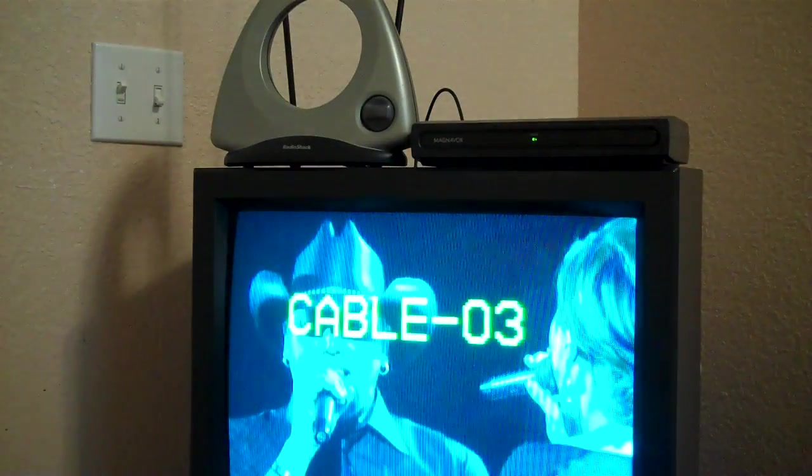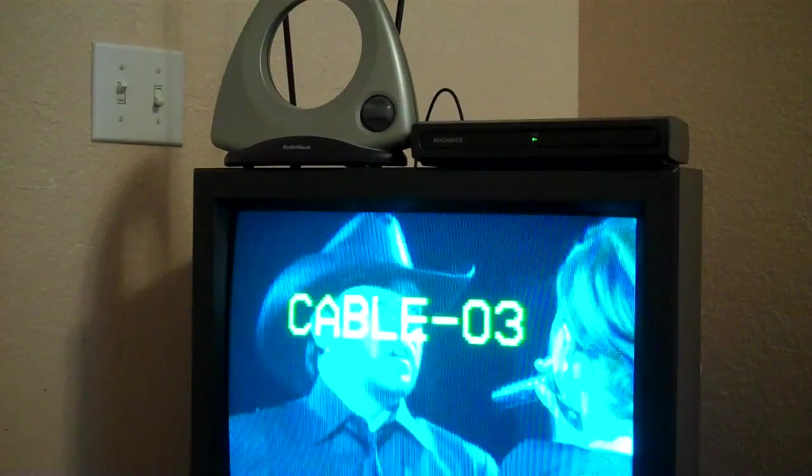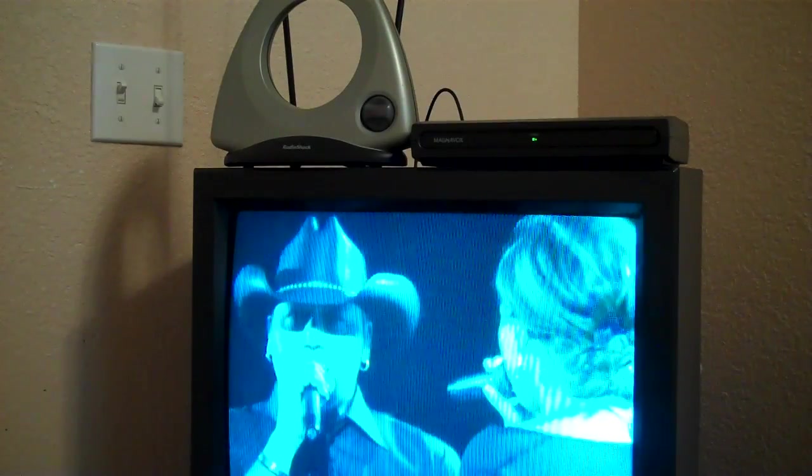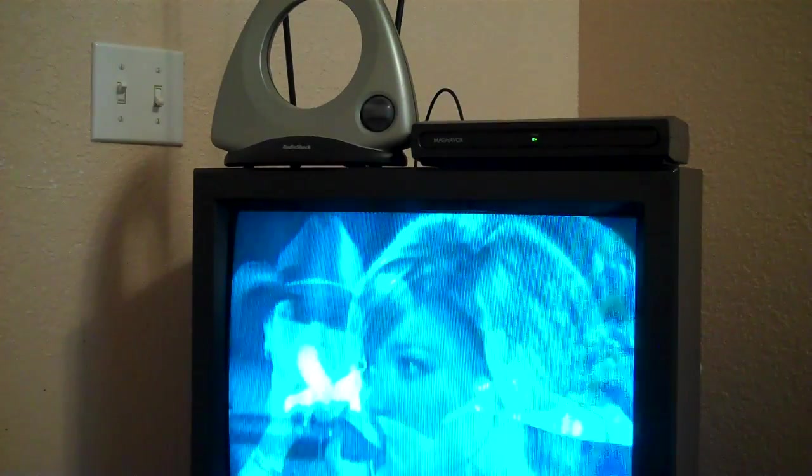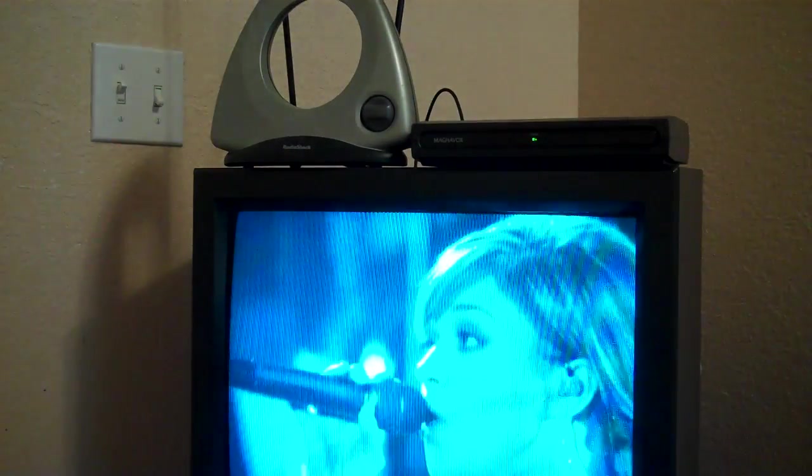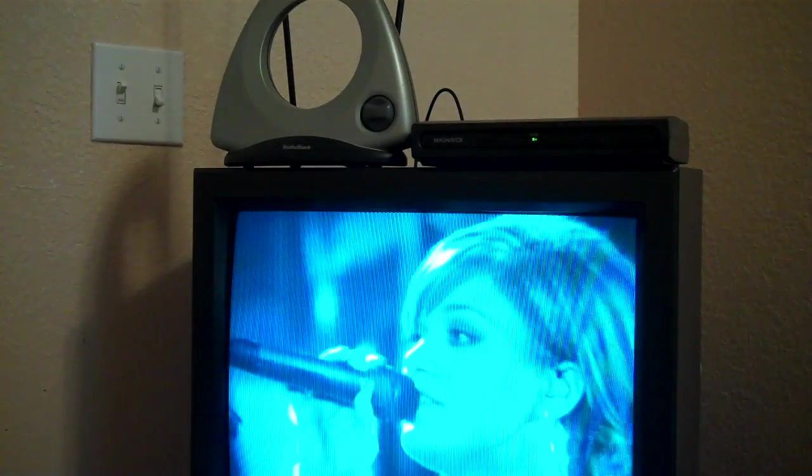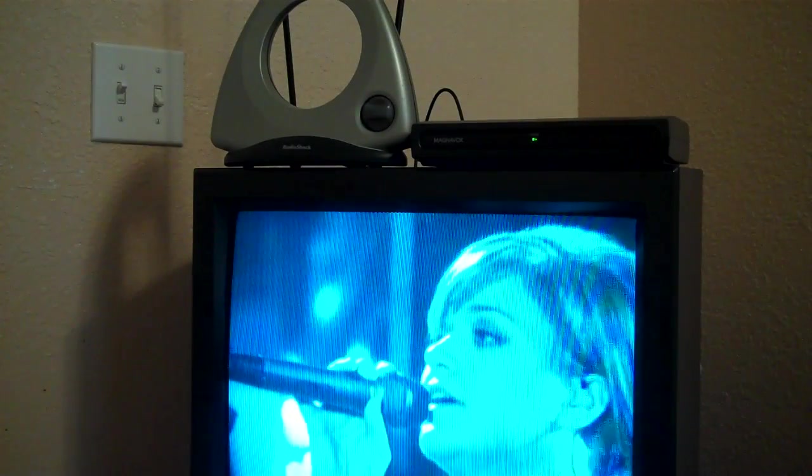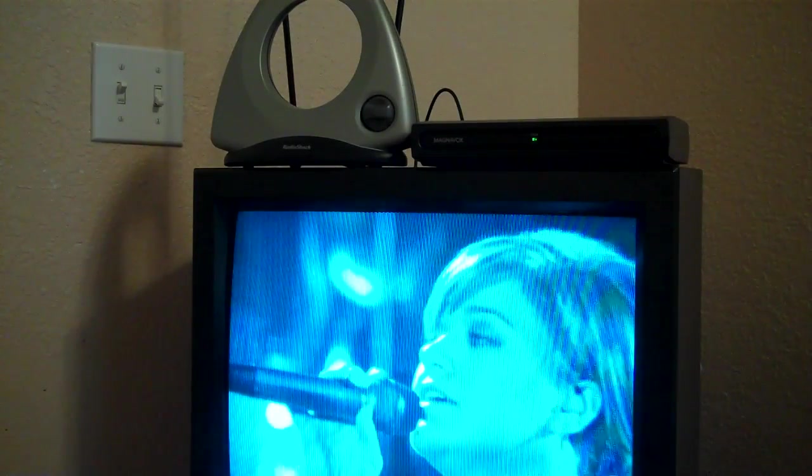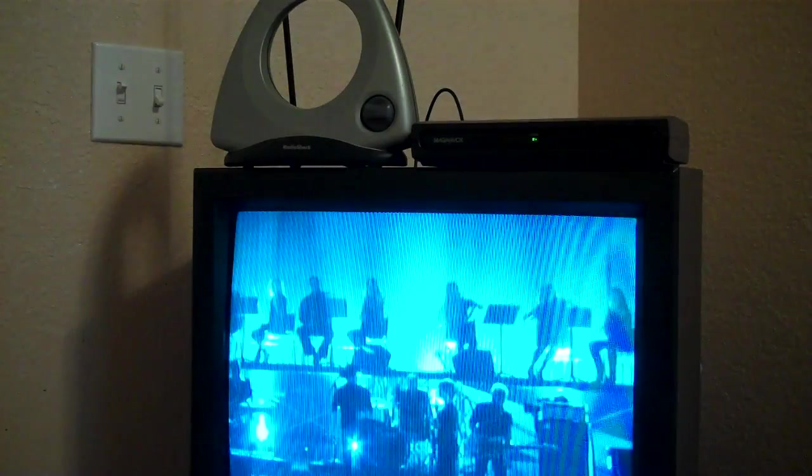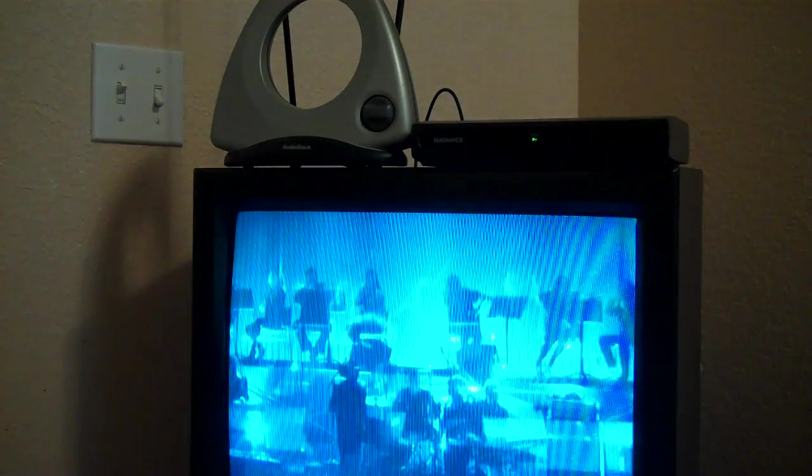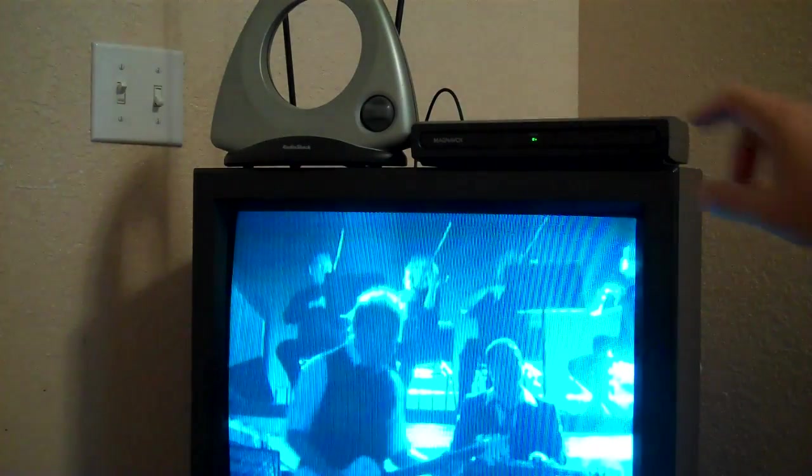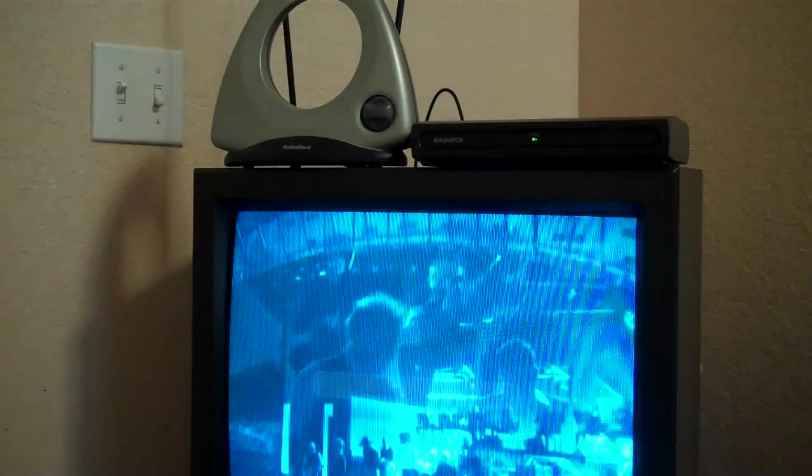It looks like the digital tuner already scanned for channels. In many cases, this is not what you're going to experience when you perform this. I'm going to show you right now what you're going to experience when you perform this task with a brand new unit out of the box.